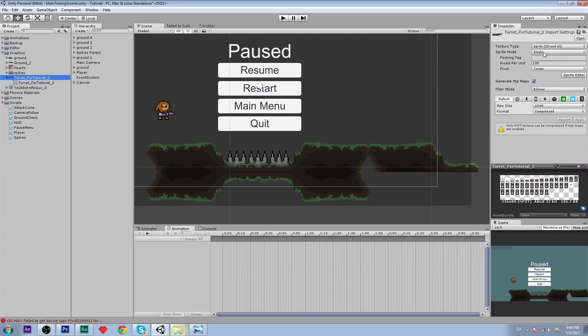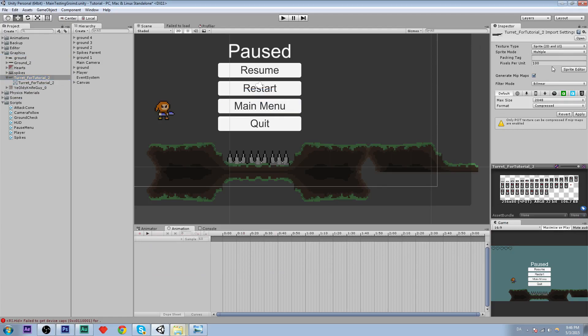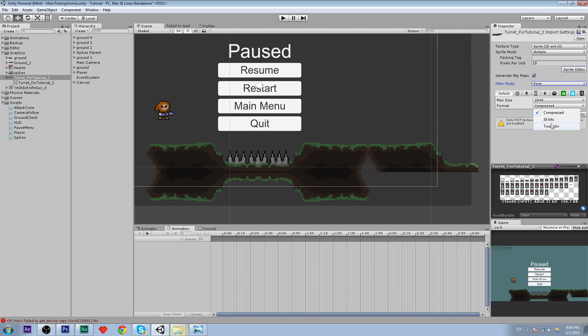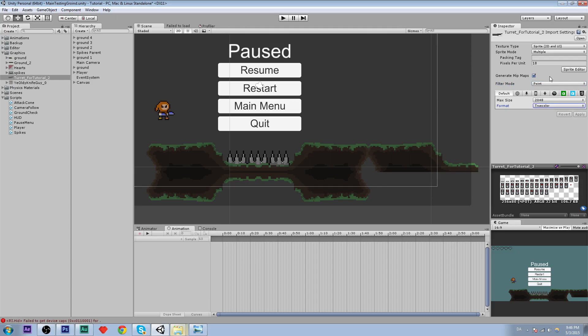And you can see we have it. You know the drill. We have to set the sprite mode to multiple because we have multiple sprites. Pixels per unit to 18 because it has to be the same as everything else. Format true color and apply.